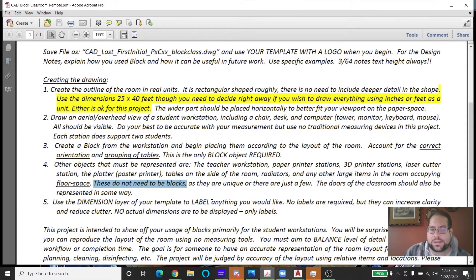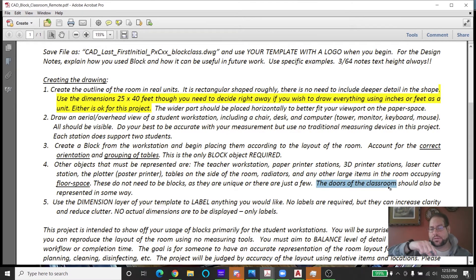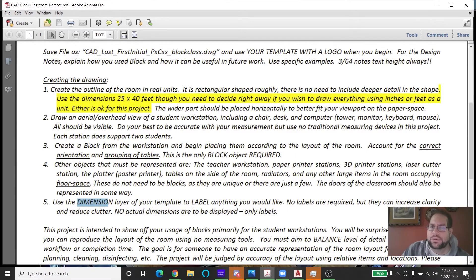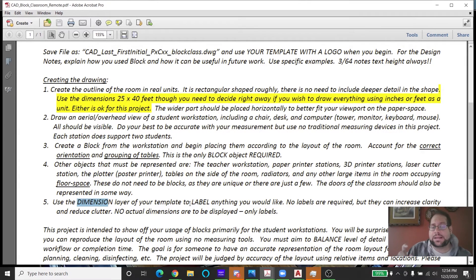These other objects don't need to be blocks because there are only a few and they're not the same size — don't make blocks out of something that appears only once. Make sure you represent the doors of the classroom. You'll probably want to Google the architectural symbol for a door, because it includes the arc showing the pathway the door sweeps open, so it doesn't impact a desk or anything nearby. Use the dimension layer to show labels — type a few labels into the drawing. You wouldn't need to label a computer or keyboard, but labeling a 3D printer, the plotter, or the laser cutter station with text inside a rectangle is helpful.